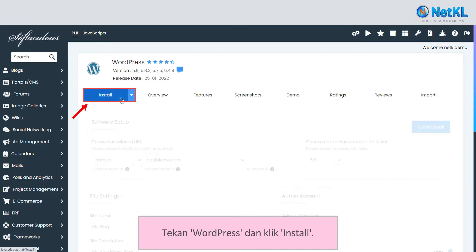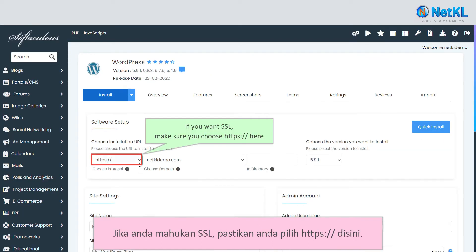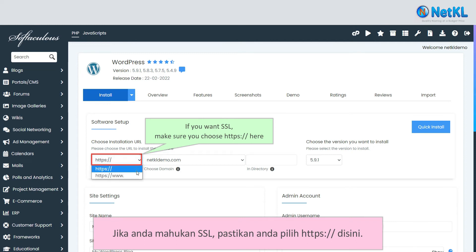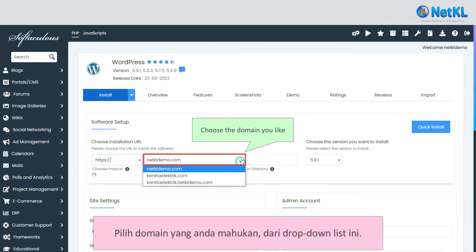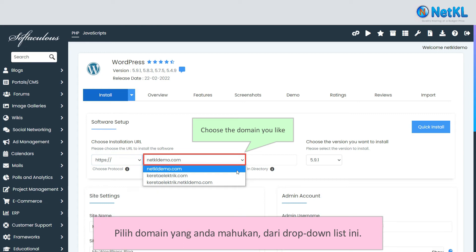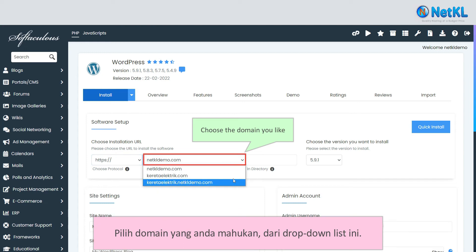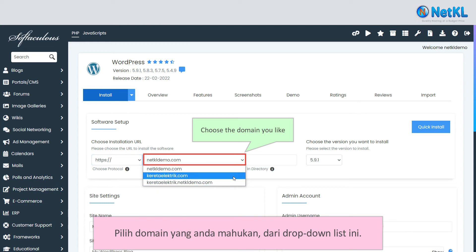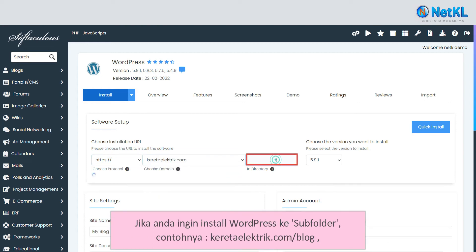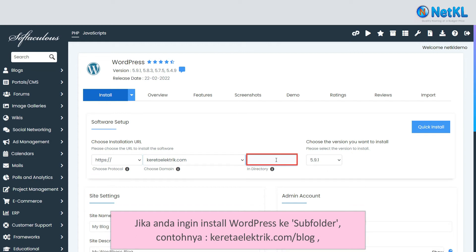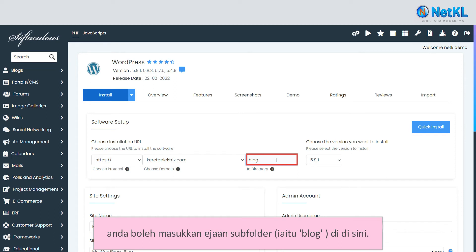If you want SSL, make sure that you choose HTTPS here. Then choose the domain that you want from this drop-down list. If you want to install WordPress on a subfolder, for example curatorelectric.com/blog, you can insert the subfolder name in the field provided.